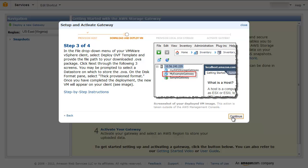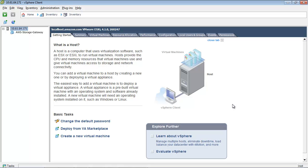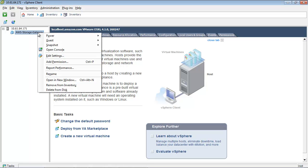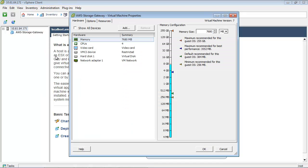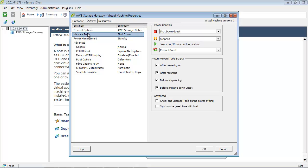Synchronize the time on the Storage Gateway VM with the time on the host you've provisioned. In the vSphere client, right-click the name of your gateway VM and click Edit Settings. In the Options tab of the Virtual Machine Properties dialog box, select VMware Tools from the Options list. Check the Synchronize Guest Time with Host option and click OK.